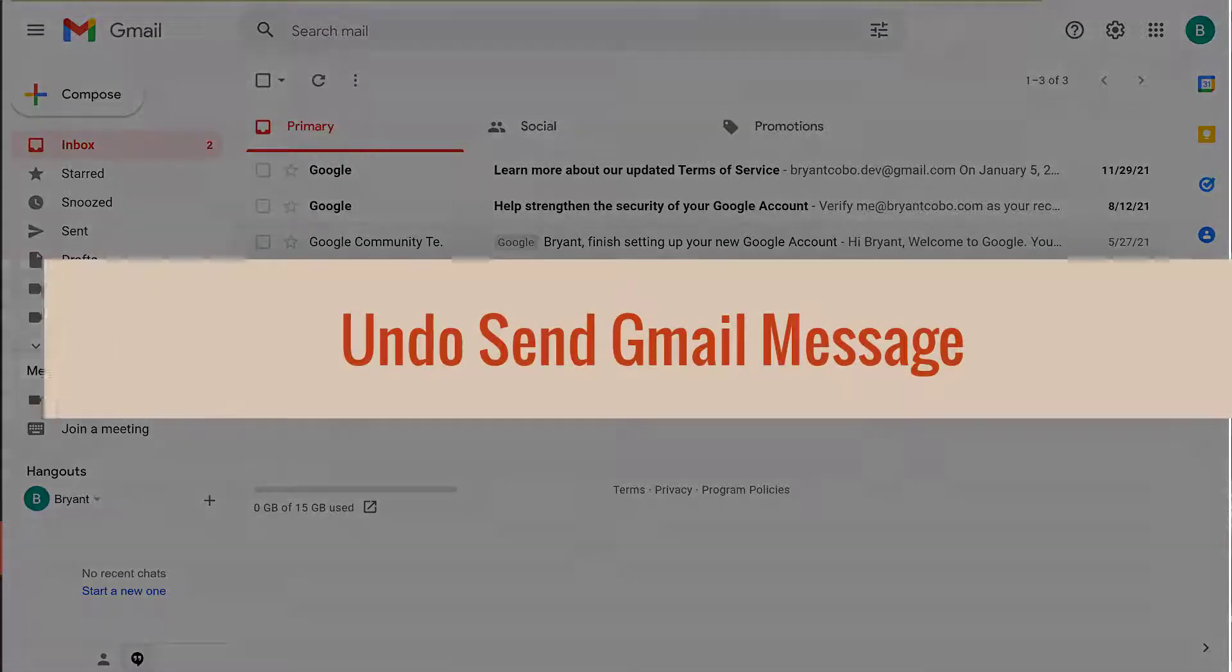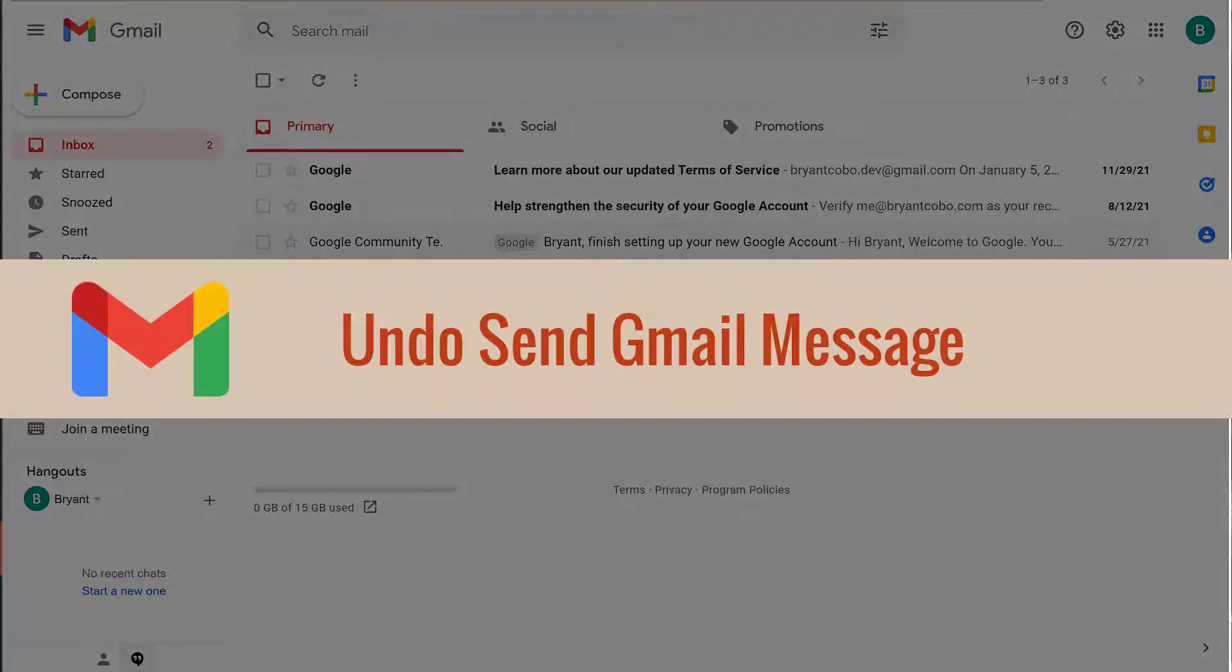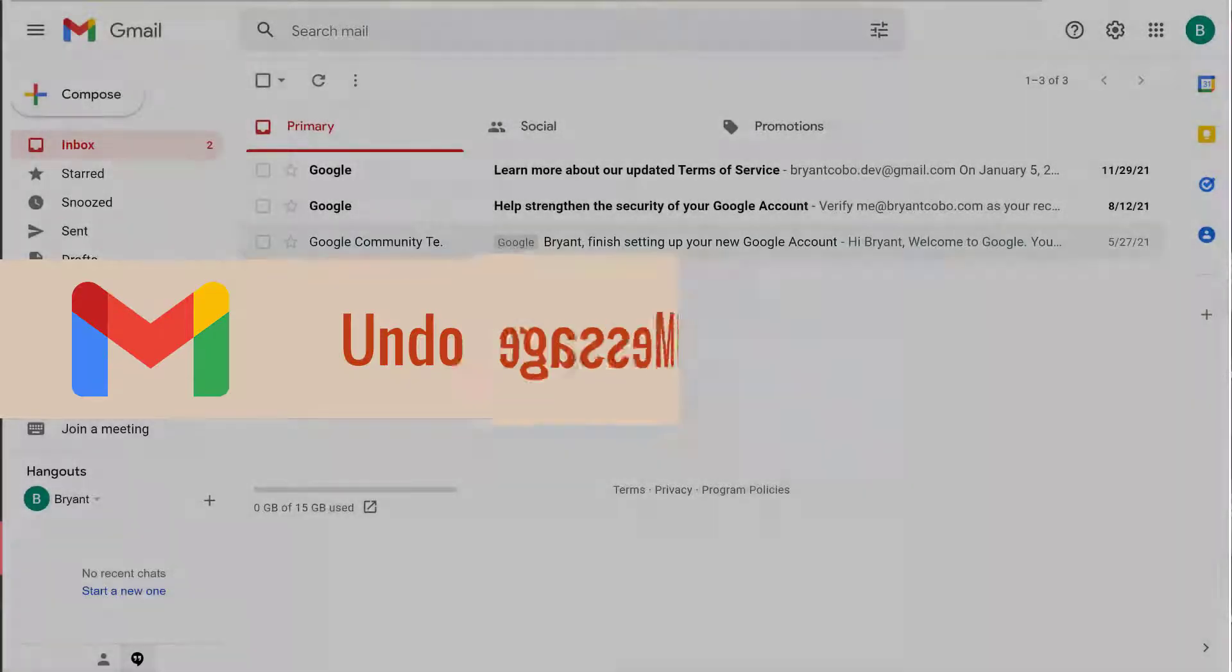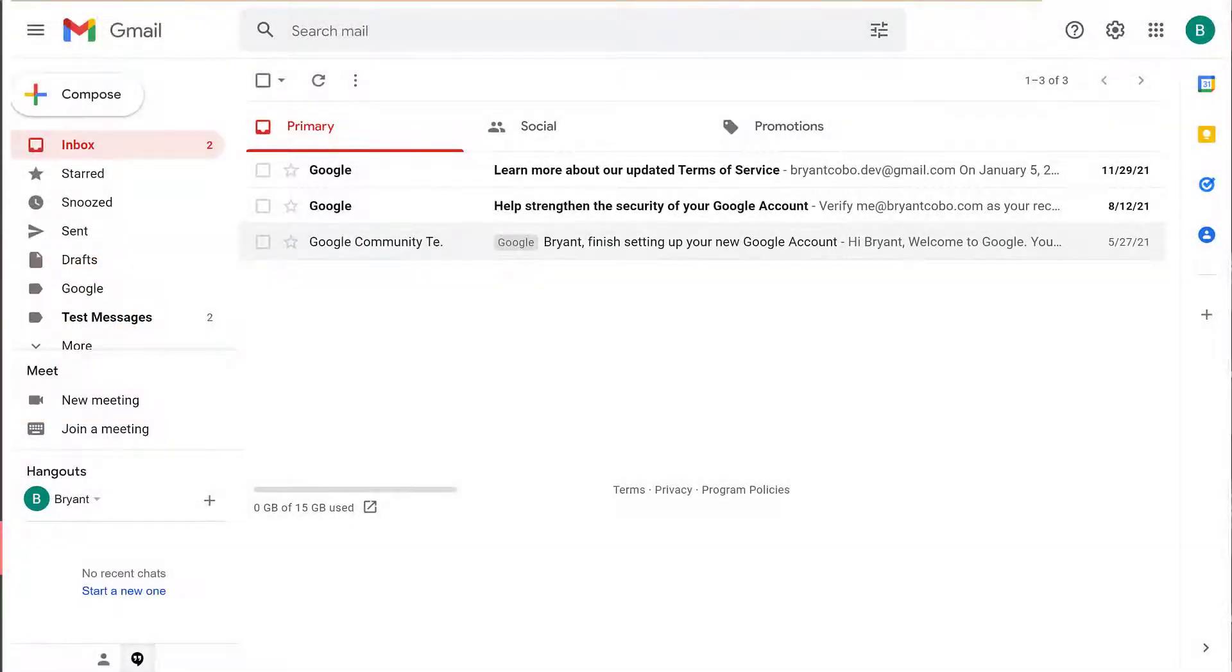In this video, we're going to look at the Undo Send feature in Google Gmail. Unsend allows you to cancel the send before it goes out.